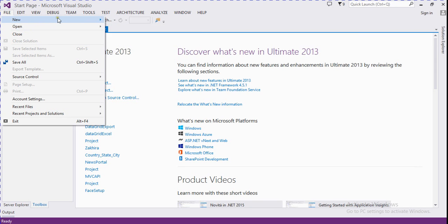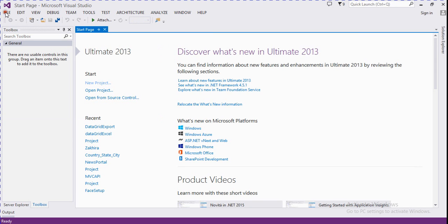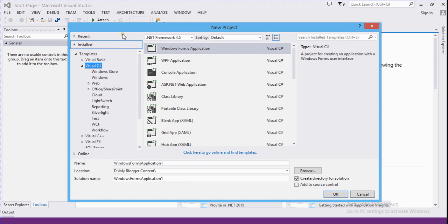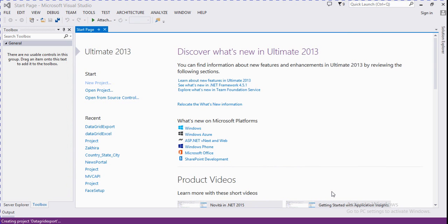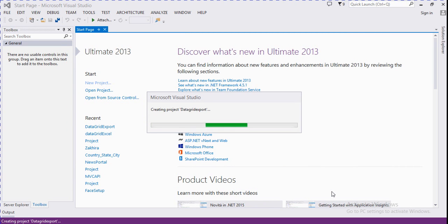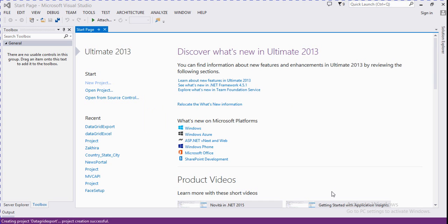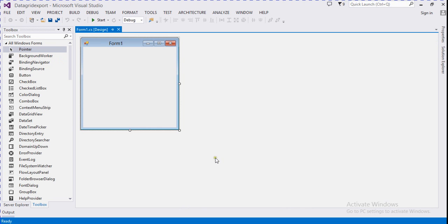We create a Windows application. Select a Windows application and then rename it 'DataGridExport', then click OK. Now this Windows project is created.